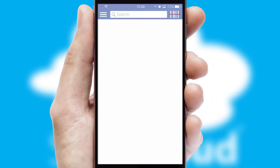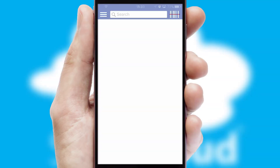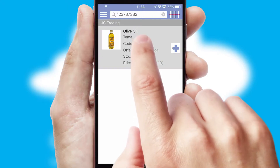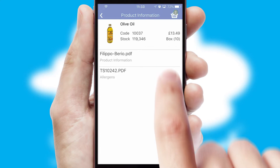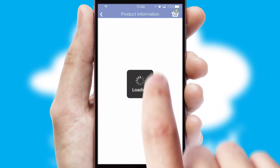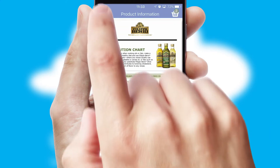Products can also be easily located and ordered by scanning any type of barcode or QR code. If you require further product information, then by clicking the information button, you'll be able to access detailed PDFs on the products.